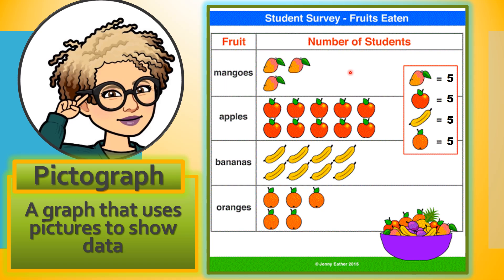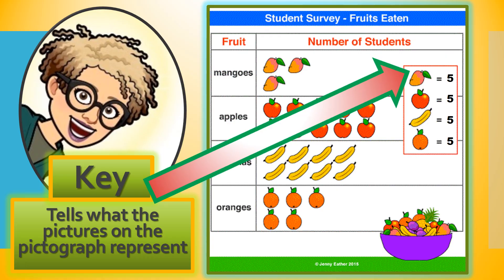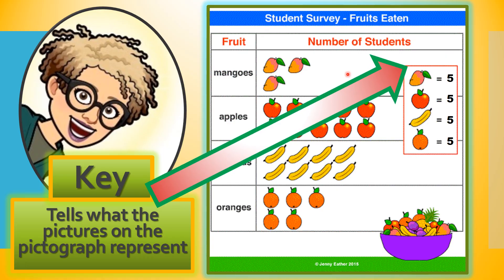Let's look a little more closely into the parts of a pictograph. The first consideration is the key. The key tells us what the pictures on the pictograph represent. So here on this pictograph, we have mangoes, apples, bananas, and oranges. Where we see one mango, we know that that means five mangoes. So when we count the pictures to find out how many, we'd count in fives.